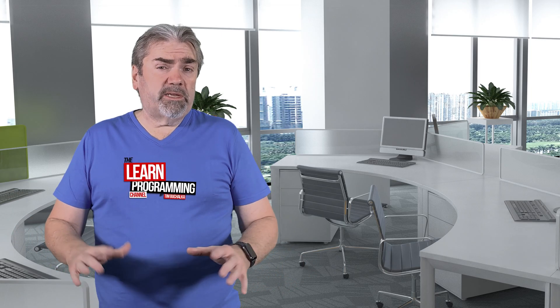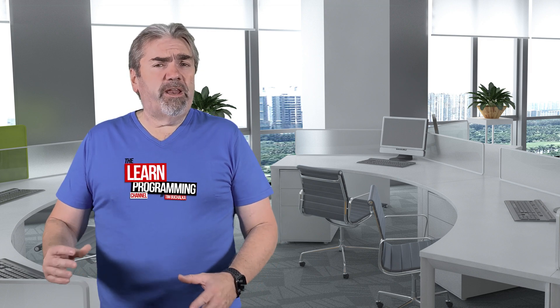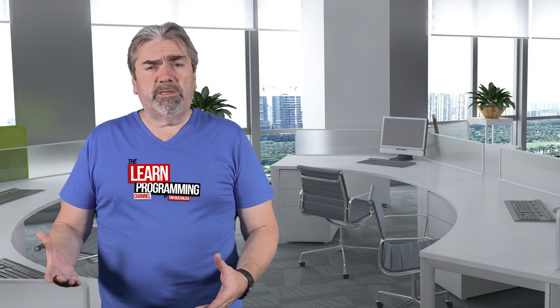Welcome back, my name is Tim Buchalka with another programming tip of the day. And the topic today is whether artificial intelligence will actually kill off the need for developers in the future.